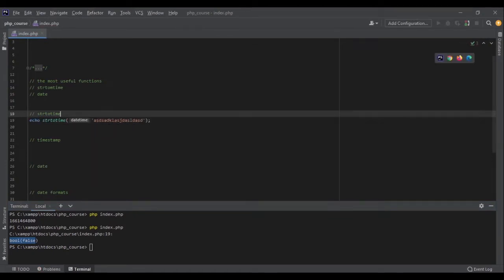The format of the string that it can parse is very flexible. Let me show you some examples to see the power of this function.